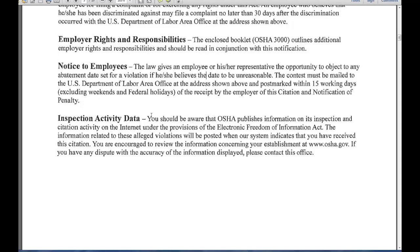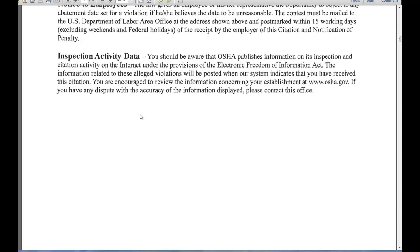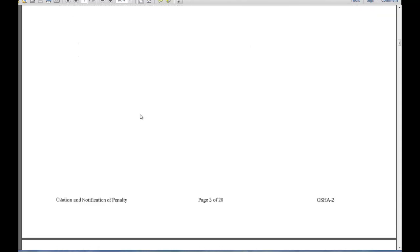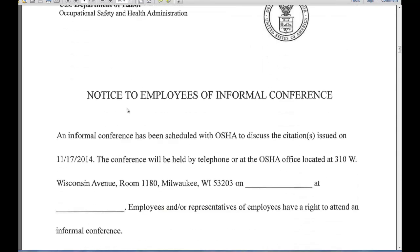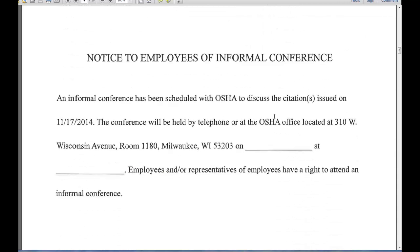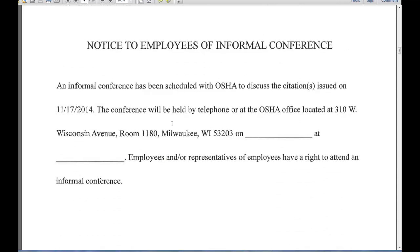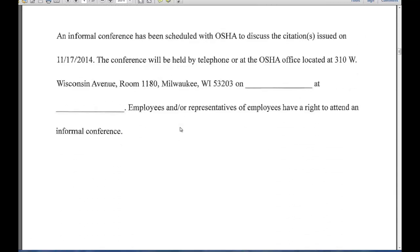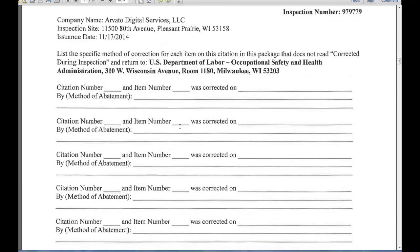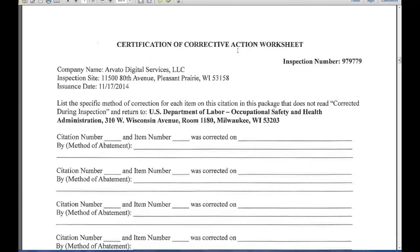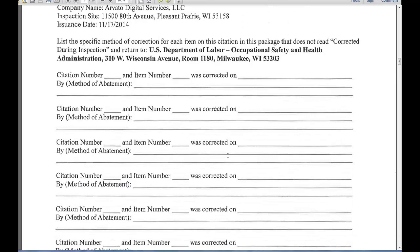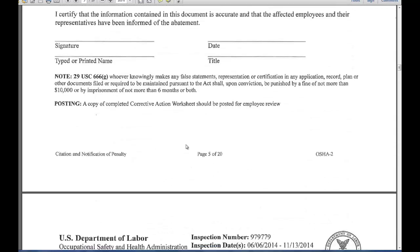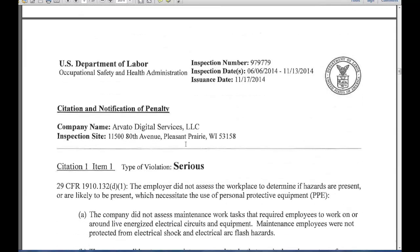Notice to employees, inspection activity, notice to employees for an informal conference — so if you're going to schedule an informal conference, you can post that. Certification of corrective action: you fill this out once things are corrected and send it back to the office that sent it to you.